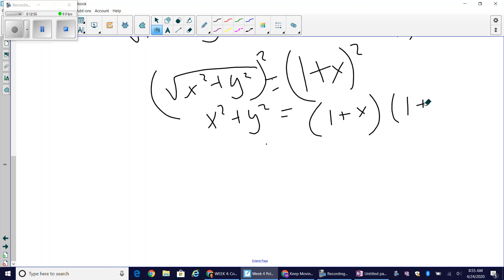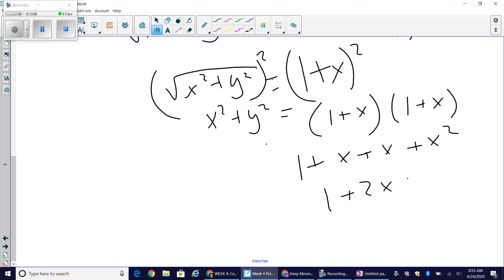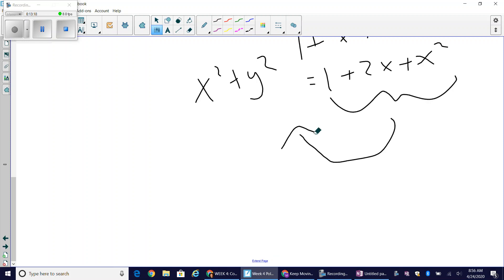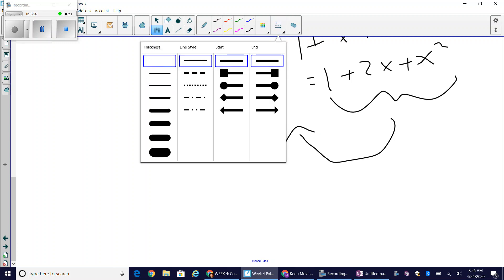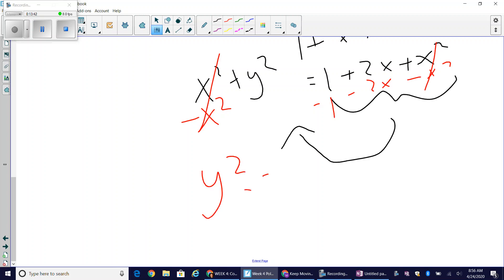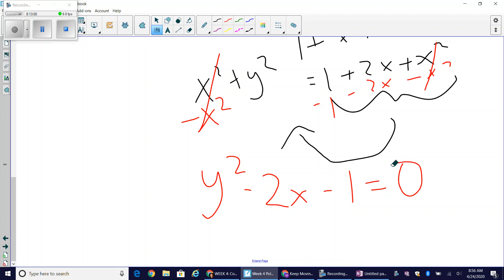On the right side I must square the binomial one plus x: that's one plus x times itself, which distributes to one plus x plus x plus x squared, giving one plus 2x plus x squared. Setting this equal to x squared plus y squared, I subtract x squared from both sides — the x squared terms cancel — then subtract 2x and 1. The final answer is y squared minus 2x minus 1 equals zero.